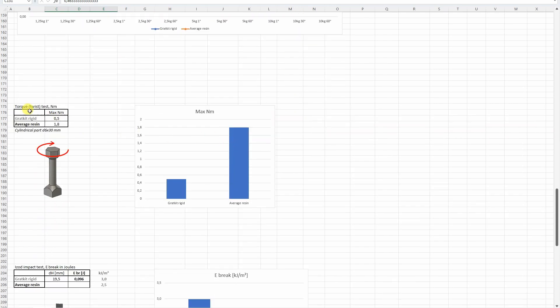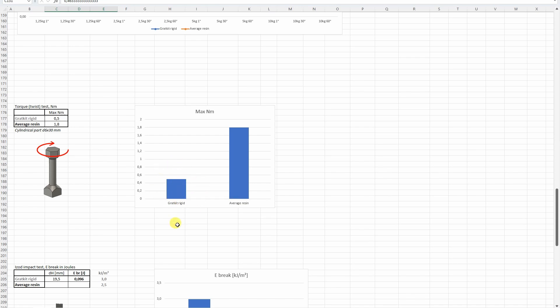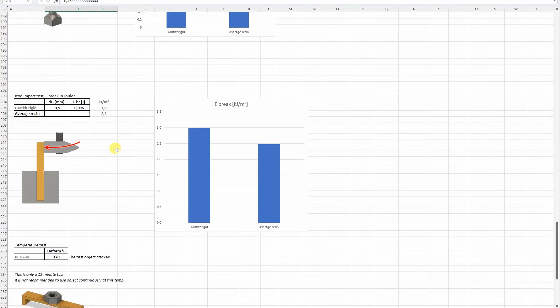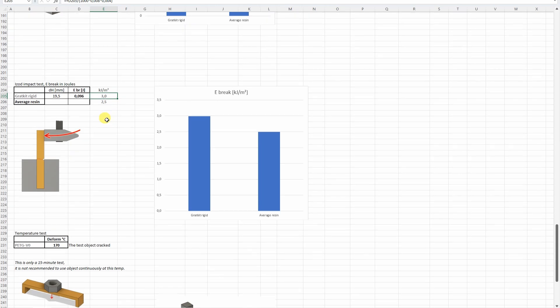And this is the torque test. You saw really rigid material. I just started with the twisting and on 0.5 Nm it snap broke. On impact test, it was better compared to the average resin.